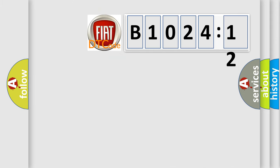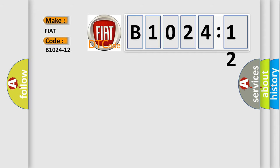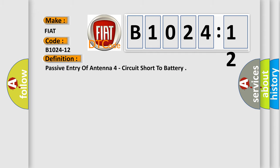So, what does the diagnostic trouble code B1024-12 interpret specifically for Fiat car manufacturers? The basic definition is: passive entry of antenna four circuit short to battery.